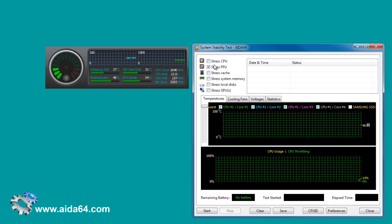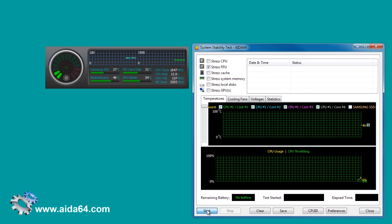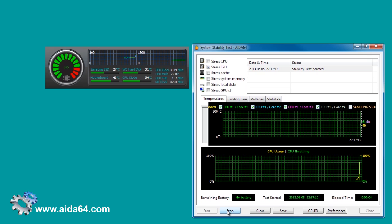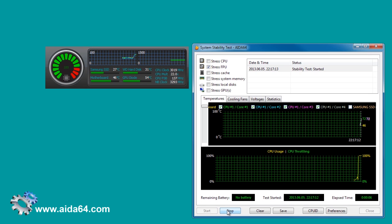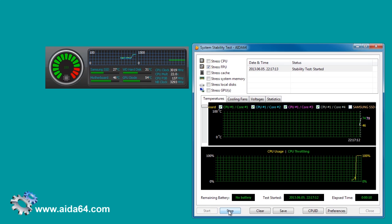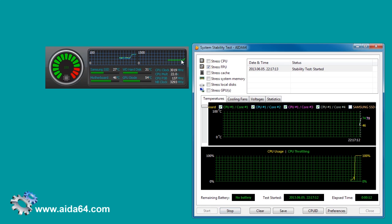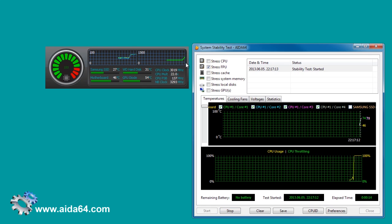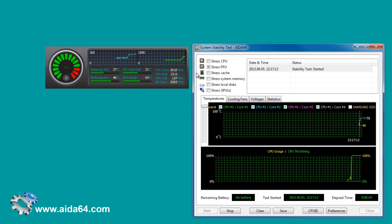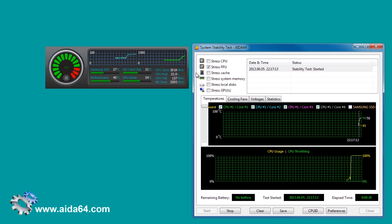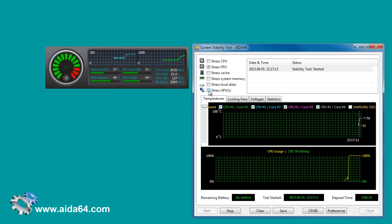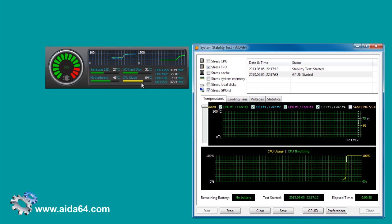First check the FPU subtest to drive processor utilization, core temperatures, and fan speeds up to their maximum. Now we activate the GPU subtest too, to see how our temperature bar changes.